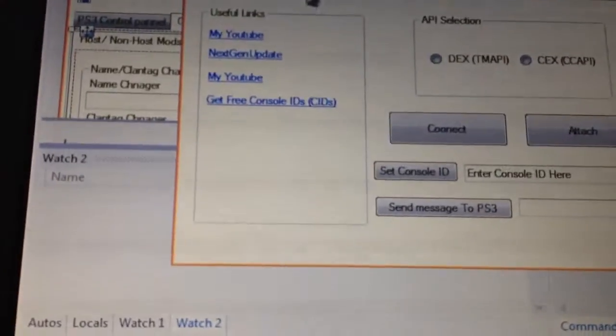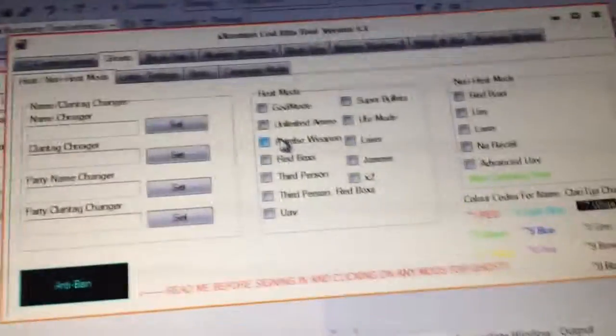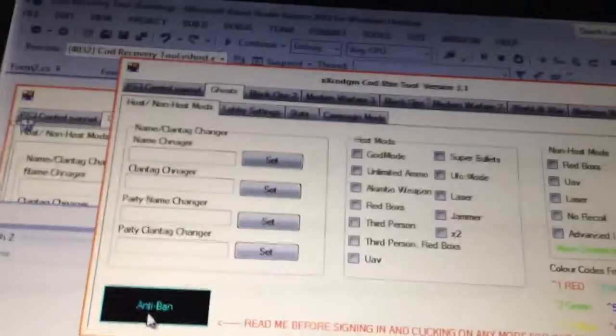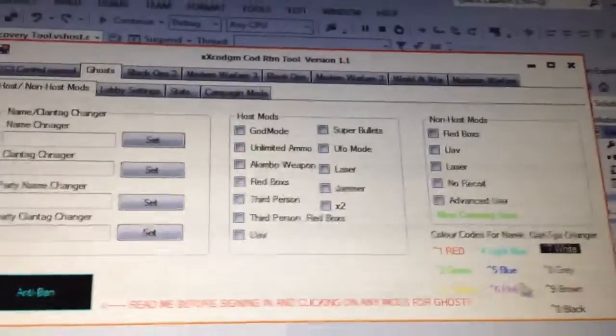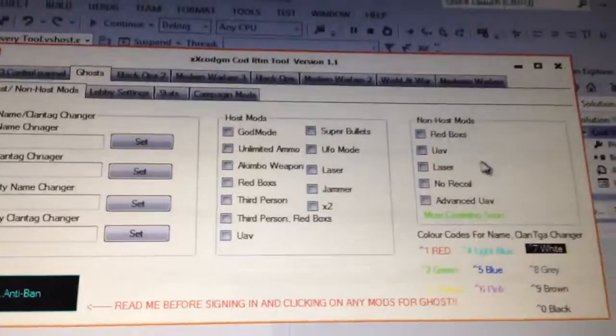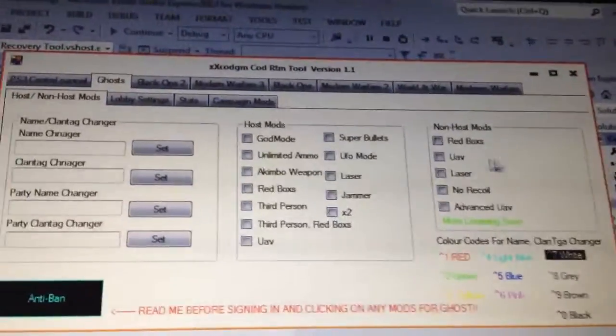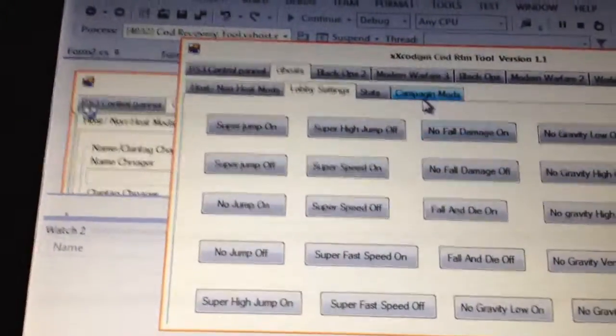So I've got Ghosts. These are the host and non-host mods. You've got your anti-ban, then the colors for the name changer, your non-host mods, your host mods, and then your name changer, lobby settings.